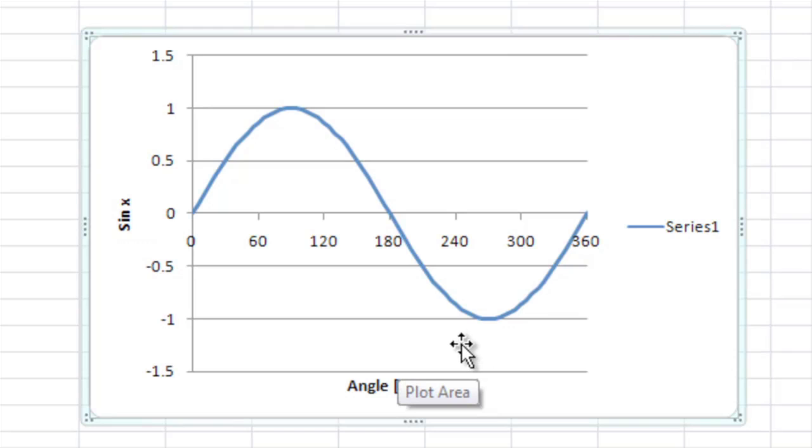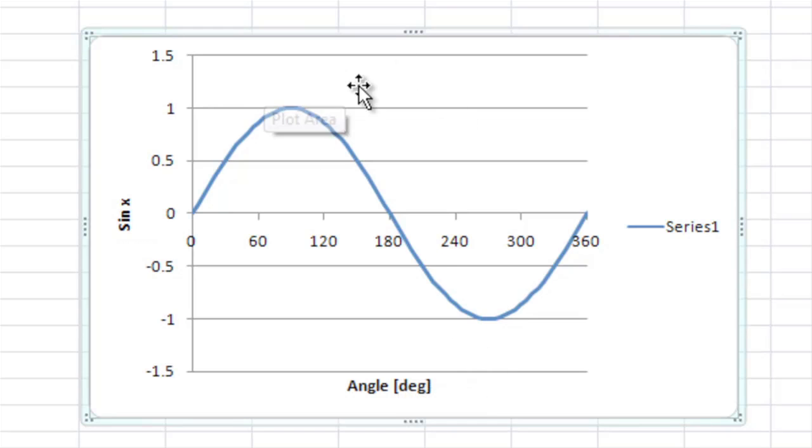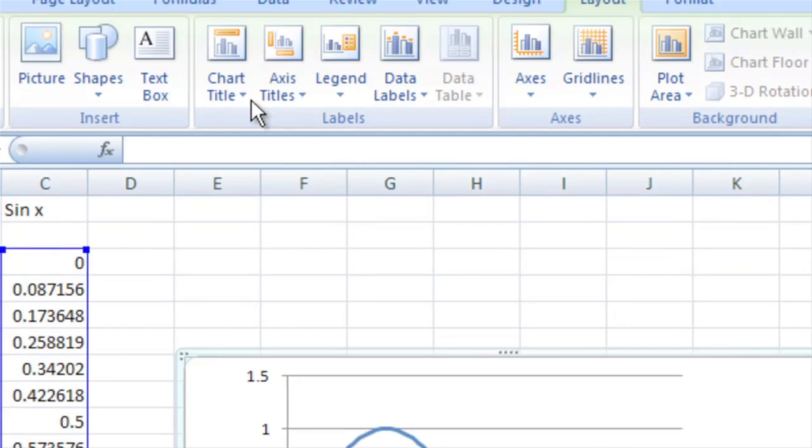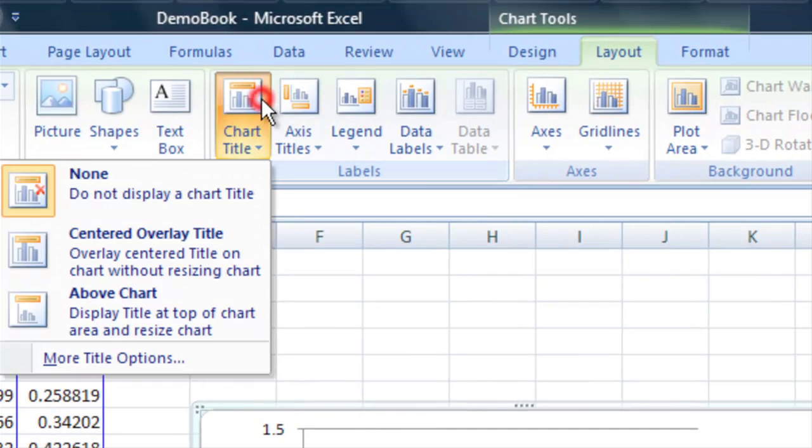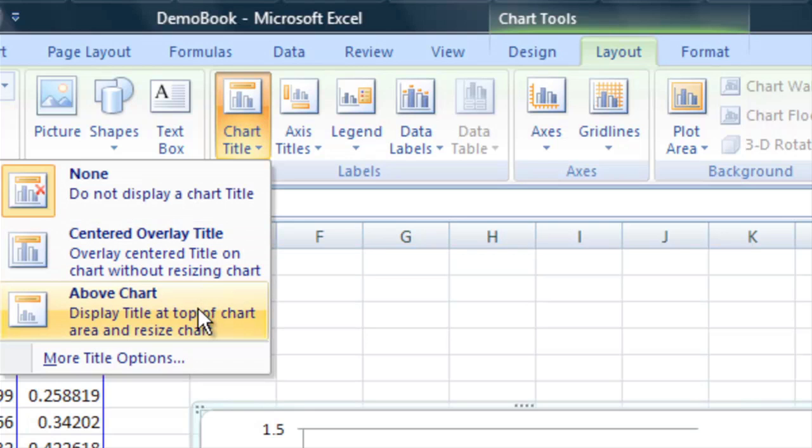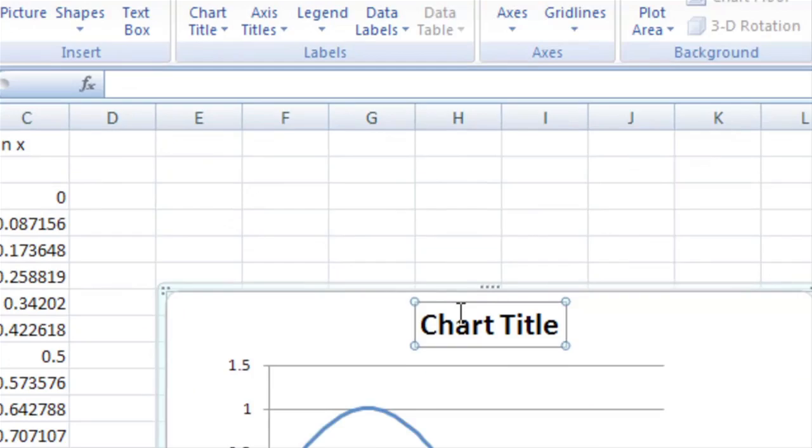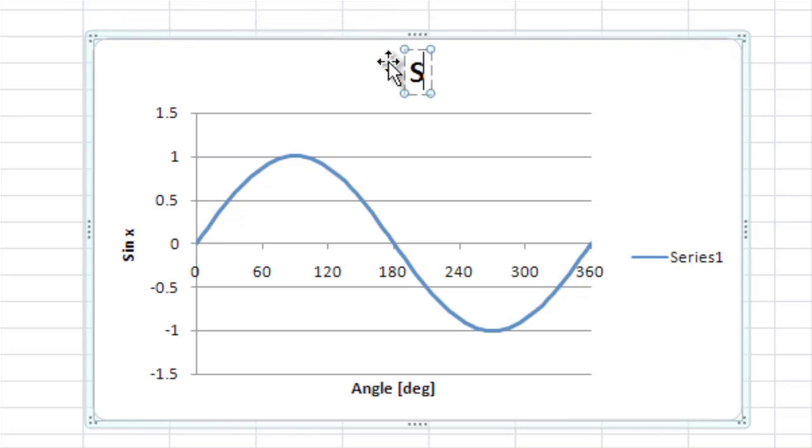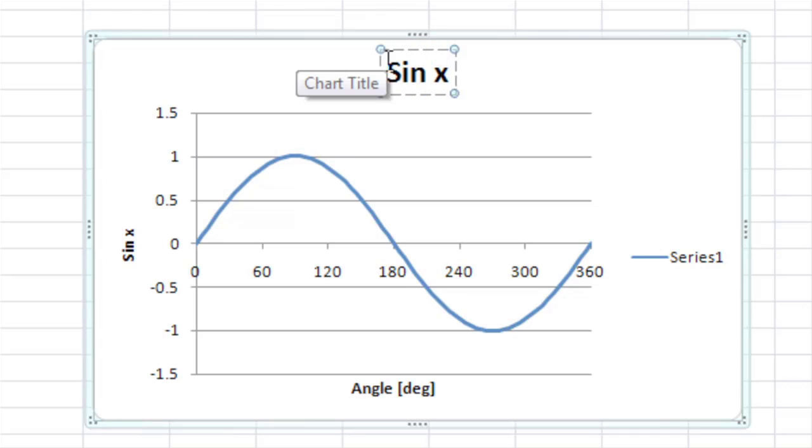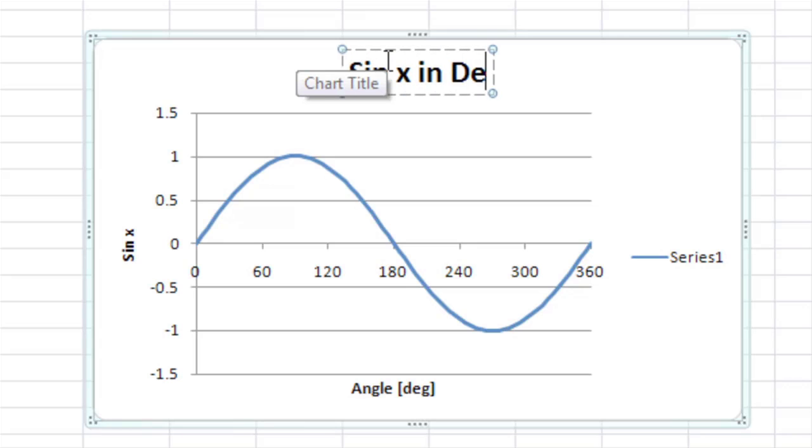Okay, so now we have those labels. Let's also give a label to our entire plot. And we do that by adding a chart title and we're going to go above the chart like this. And we're going to just type in sine x in degrees.